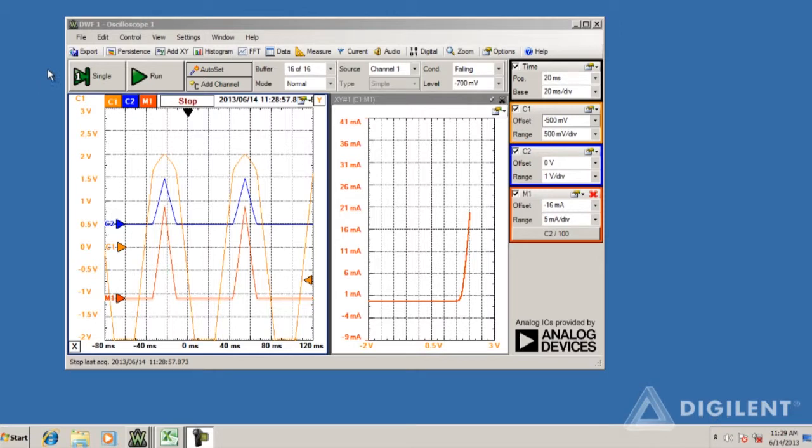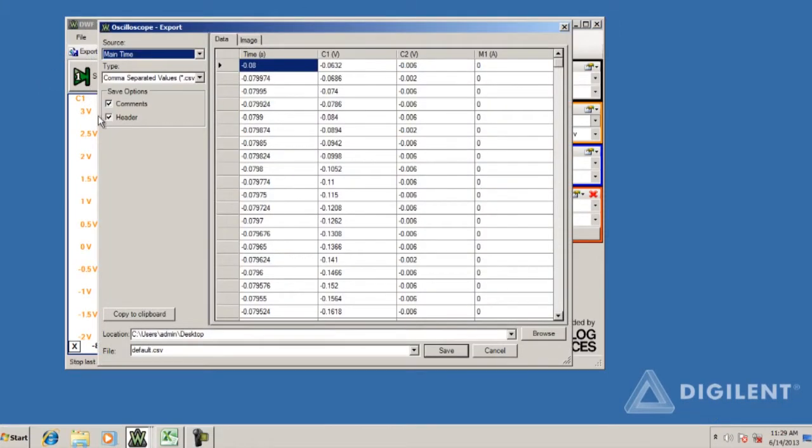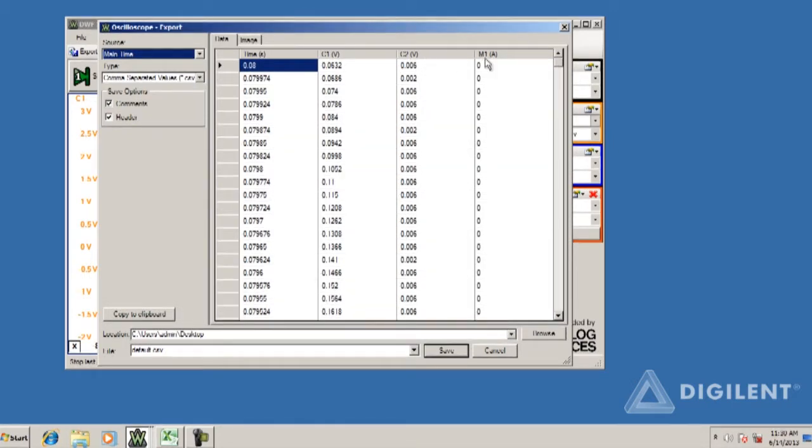To export data, start by clicking on the Export button. You should get this export window. The data, time, and the three channels we acquired is shown on the right of the window. The controls to choose what data to export and the format to be used are on the left of the window.